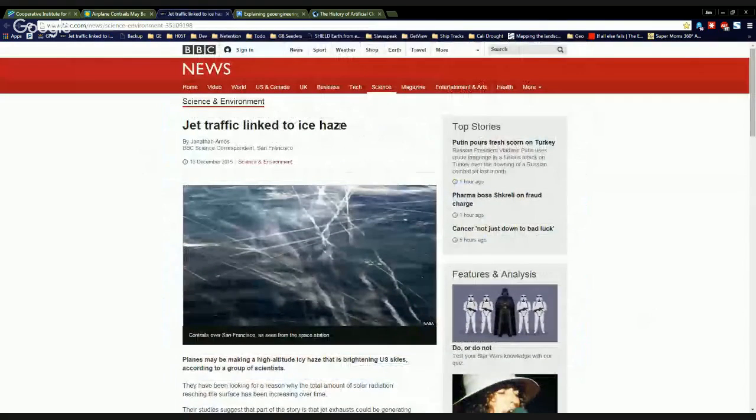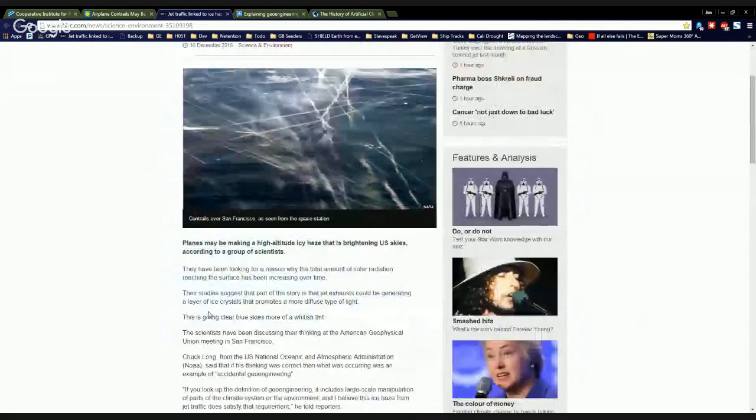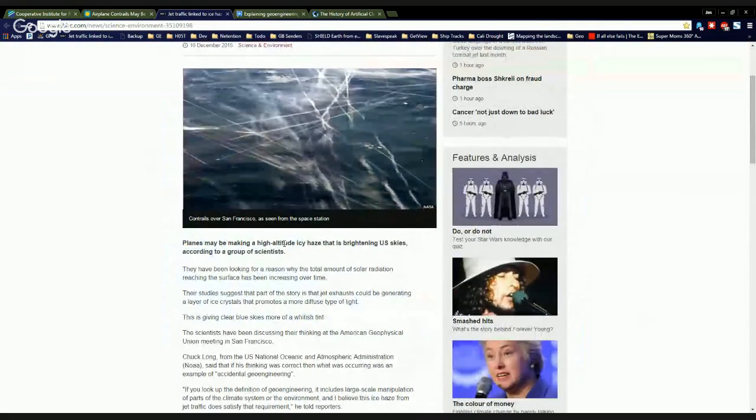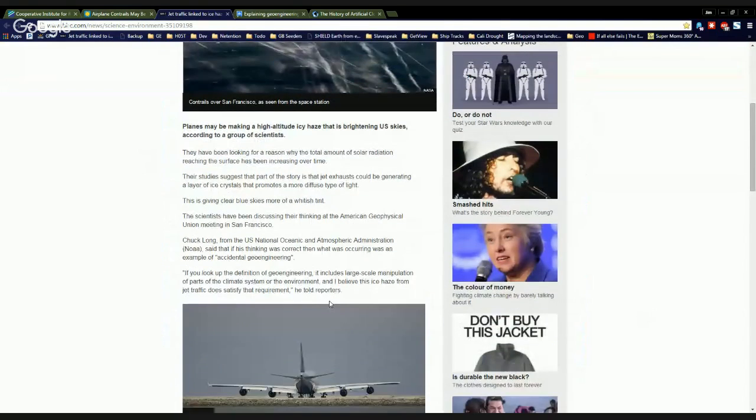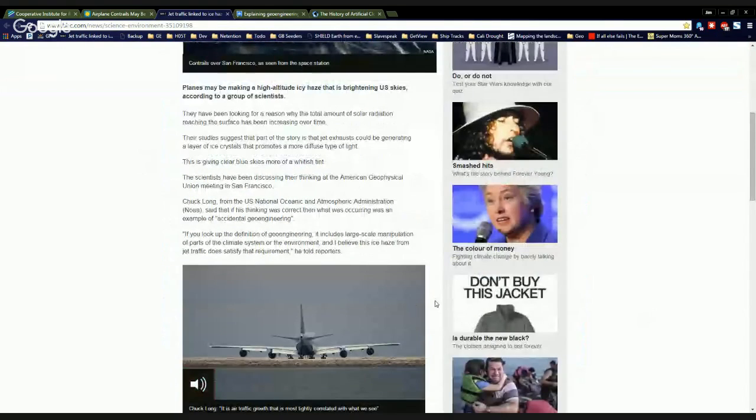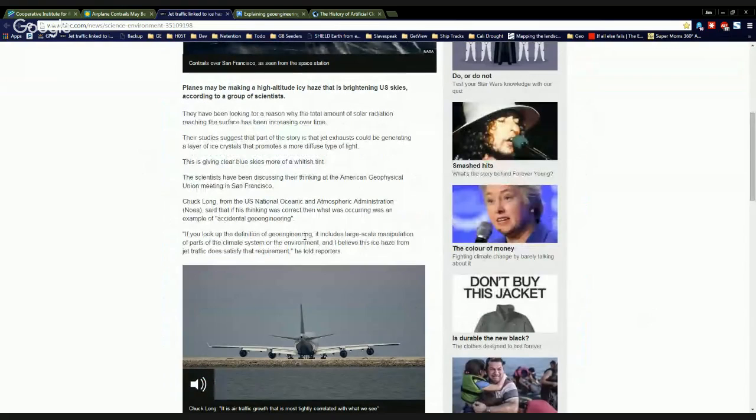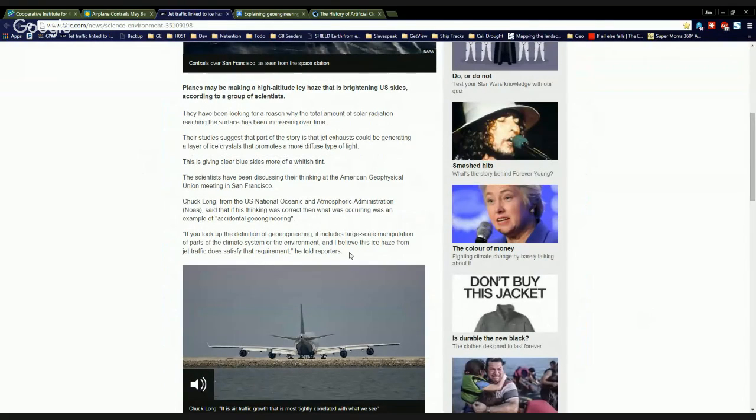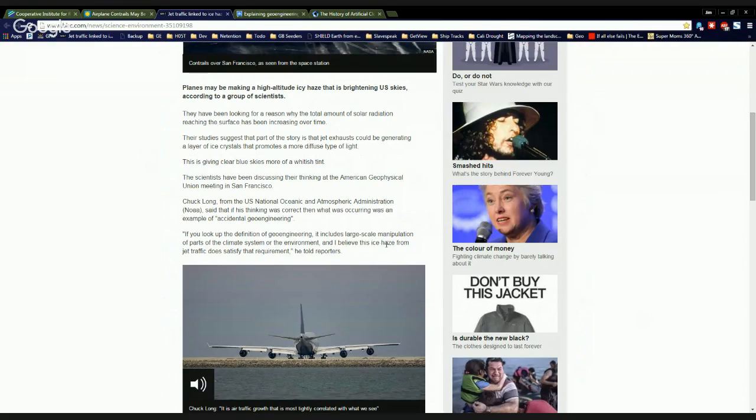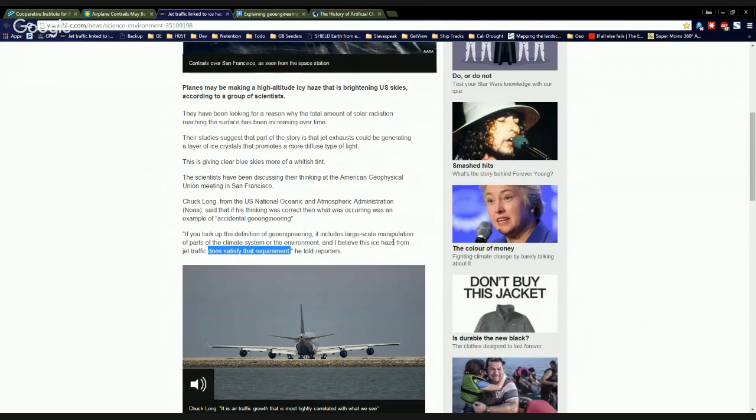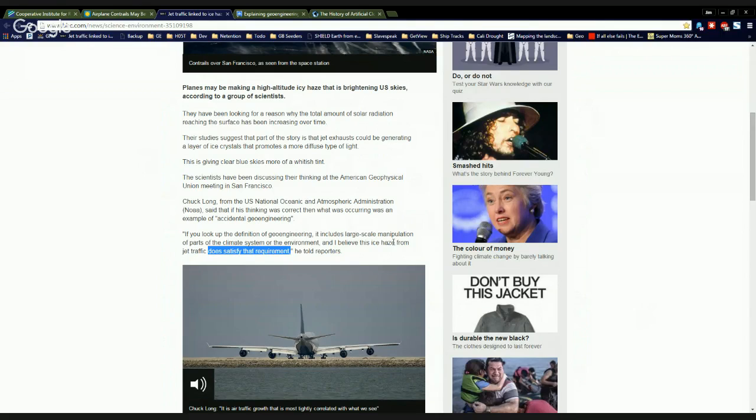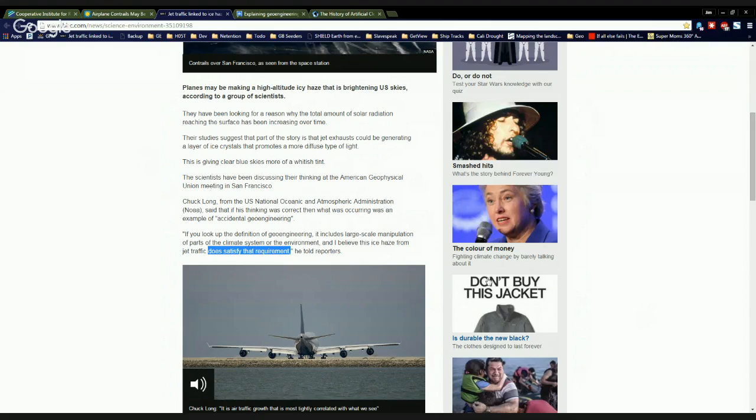Also over here on bbc.com, jet traffic linked to ice haze. Planes may be making high altitude icy haze that is brightening U.S. skies according to a group of scientists. Wow, guys. If you look up the definition of geoengineering, it includes large-scale manipulation of parts of the climate system or environment. And I believe this ice haze from jet traffic does satisfy that requirement, Chuck Long told reporters.